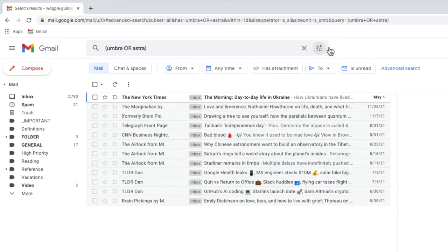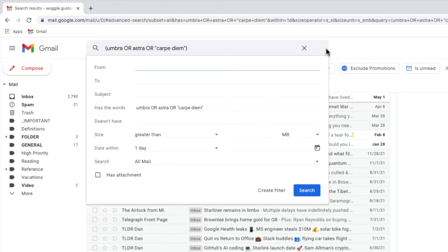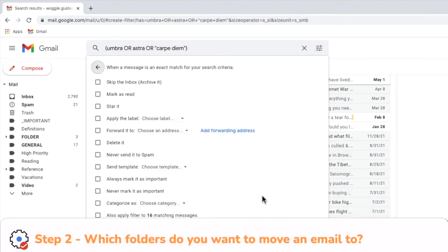If you want to search for a particular phrase, add that phrase using quotes so Gmail knows to search for that particular phrase only. Once you're happy with the words you've chosen, click on the create filter button at the bottom of the box to move on to the second stage of the setup process.